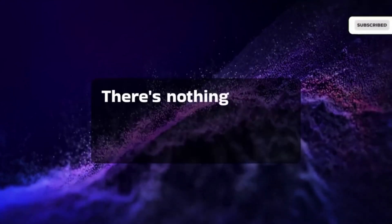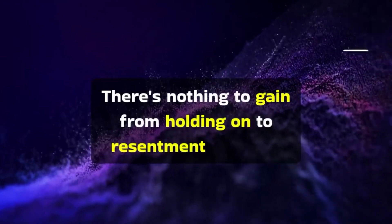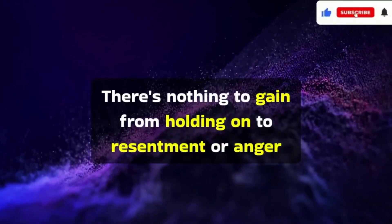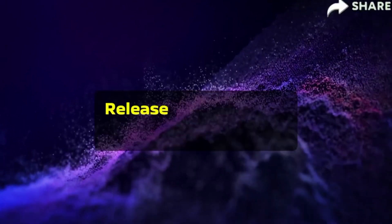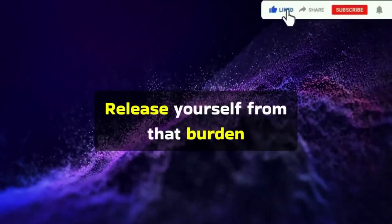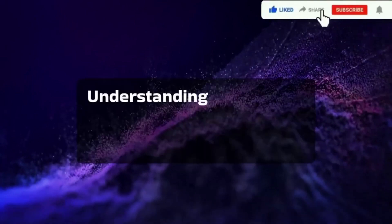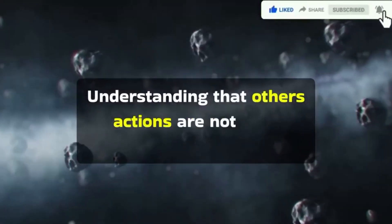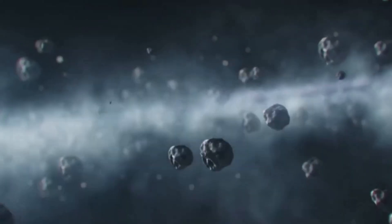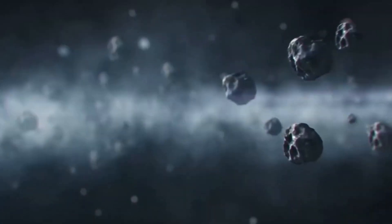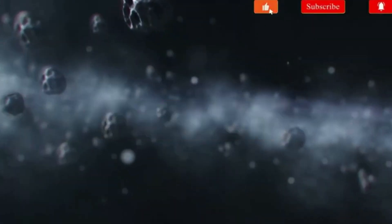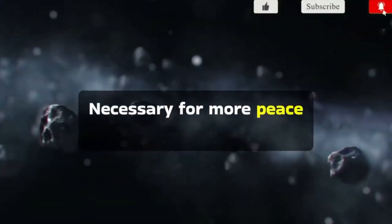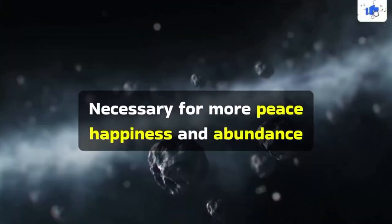There is nothing to gain from holding onto resentment or anger. Release yourself from that burden, understanding that others' actions are not your responsibility. Evaluate your life and identify changes necessary for more peace, happiness, and abundance.